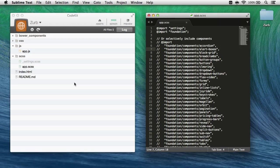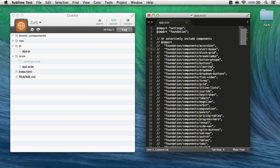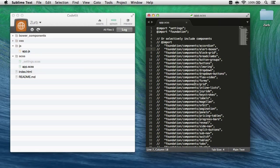What I've got is a new Zurb Foundation 5 project in CodeKit here, clean install, and I've opened app.scss in my editor over here. What I'm looking for is whenever I save this file, I want to run a certain piece of Apple script.